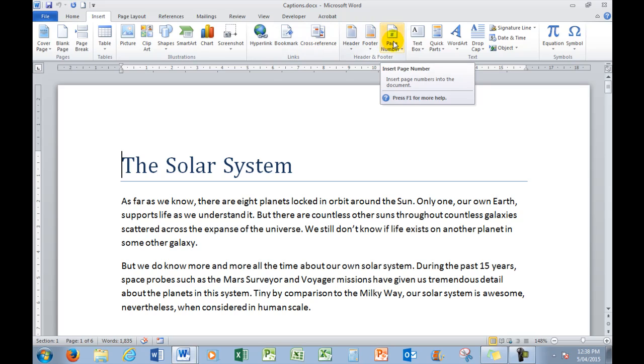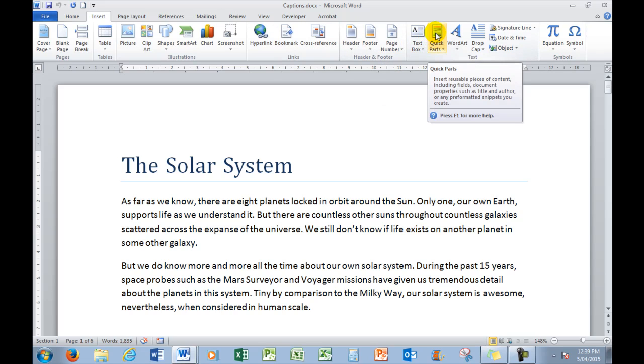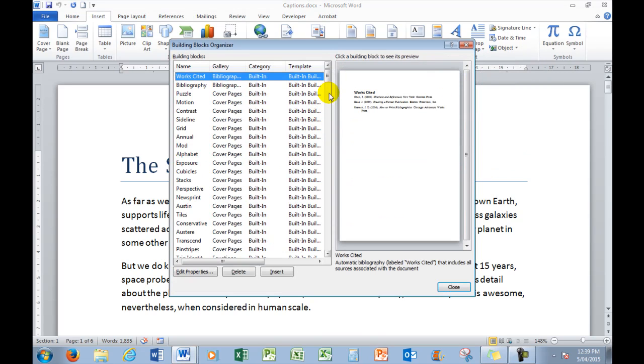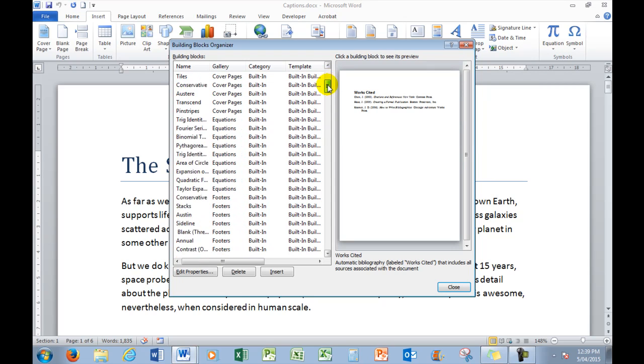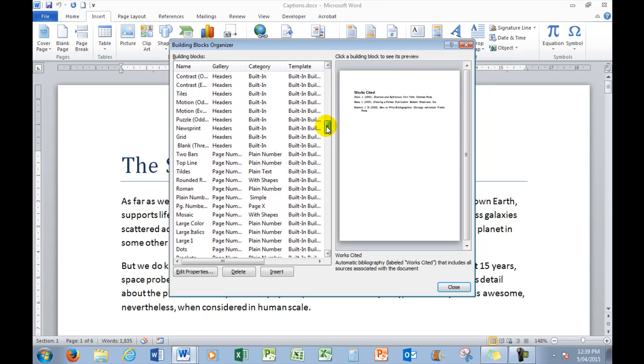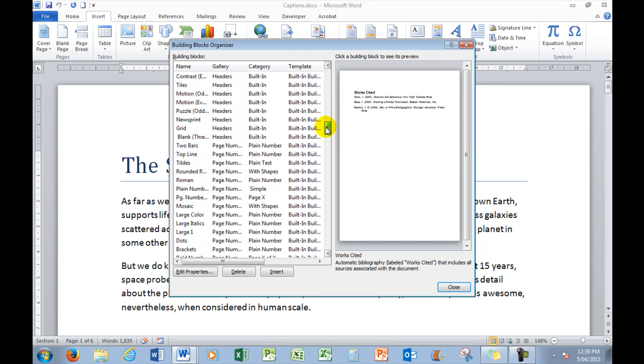In this case, we're going to use the Quick Parts Gallery because it has an absolute heap of pre-formatted page numbers in the Building Block Organizer. There are heaps of them there.